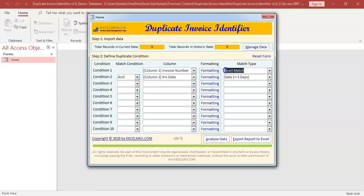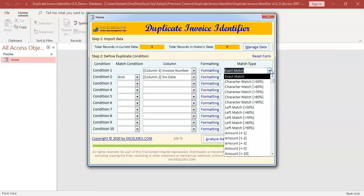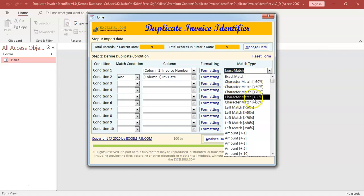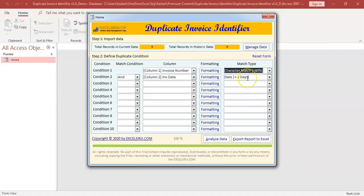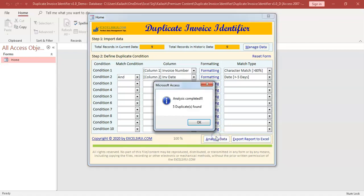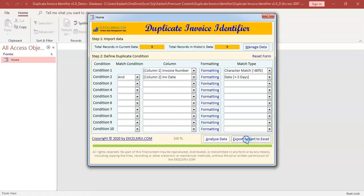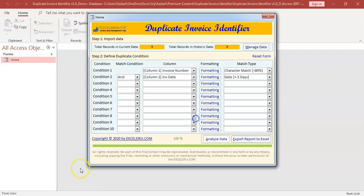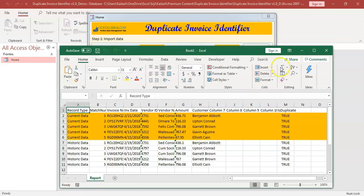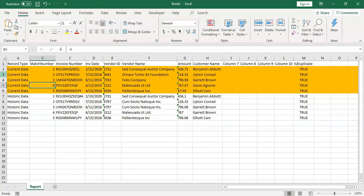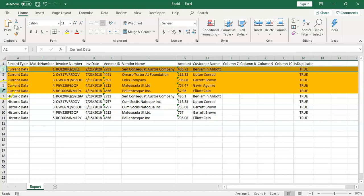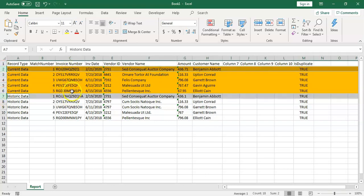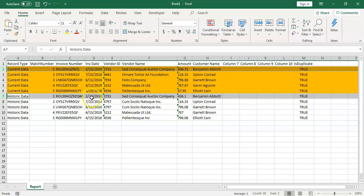Let's also use instead of exact, we will say the invoice number need not to be exactly same. Even if it is 80% matching, I want to look at it. We have got one extra duplicate this time. Let's export and see. So if you notice here, match number one, you will notice that invoice number are more or less same. However, there are two extra characters here. And if you notice here also, the invoice date is also plus minus five days within that boundary. So we are able to get this duplicate.